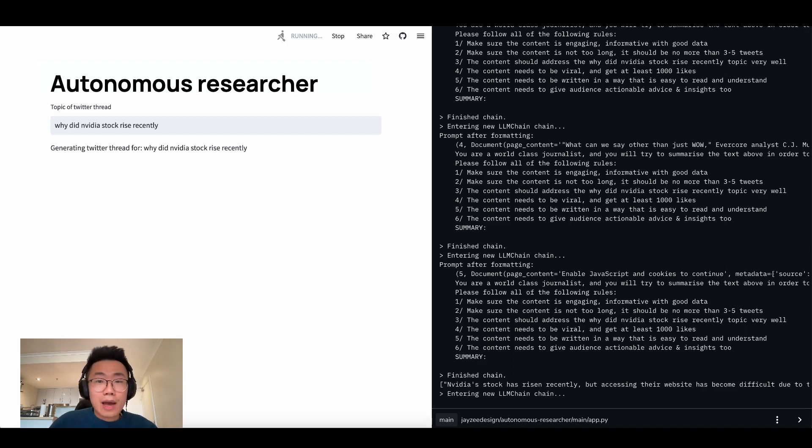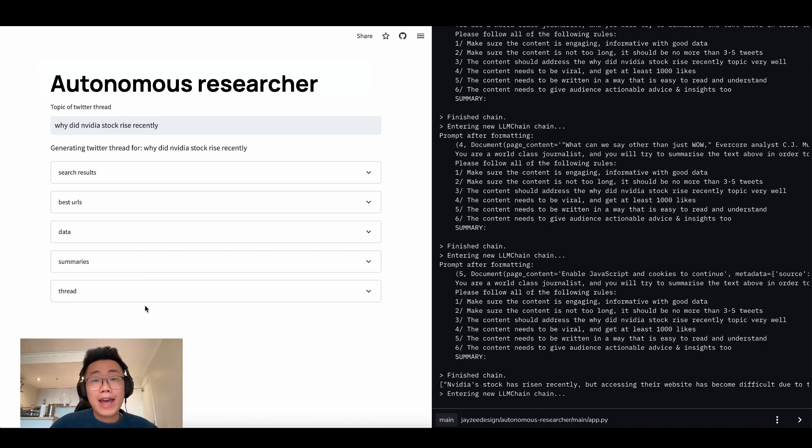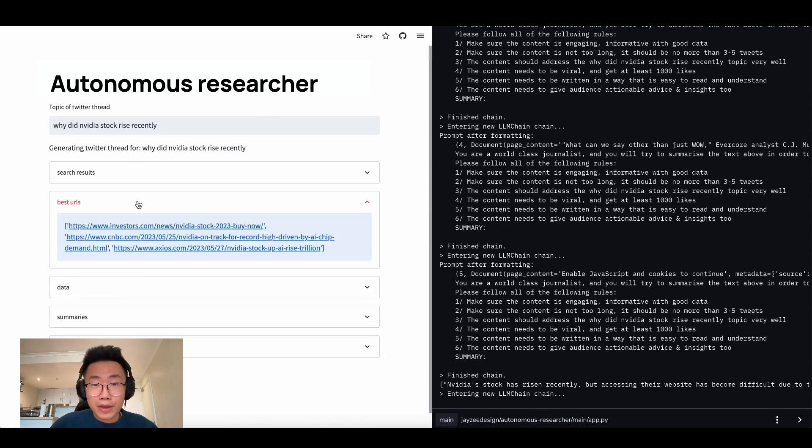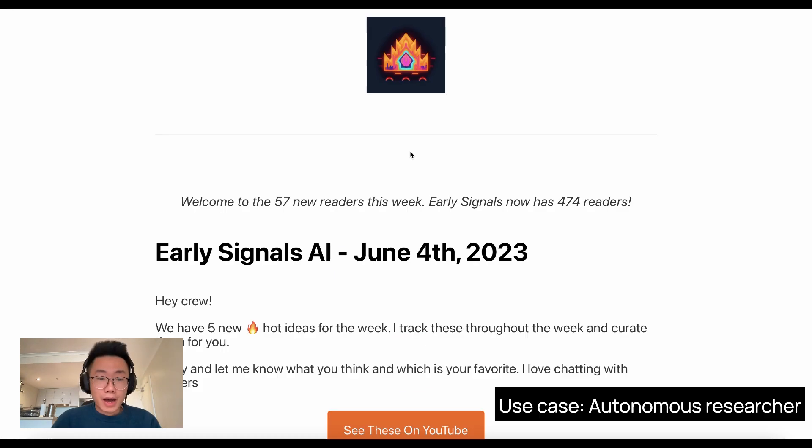During the weekend, I built this AI-powered autonomous researcher who can help you do research on any given topic. And I'm going to show you how you can build this step-by-step.